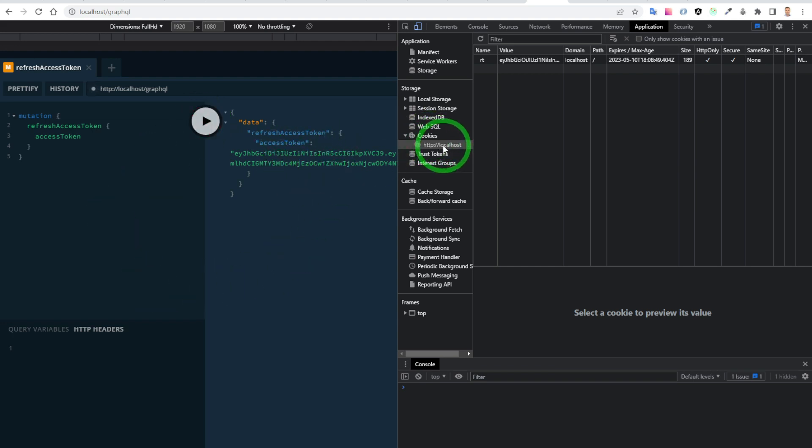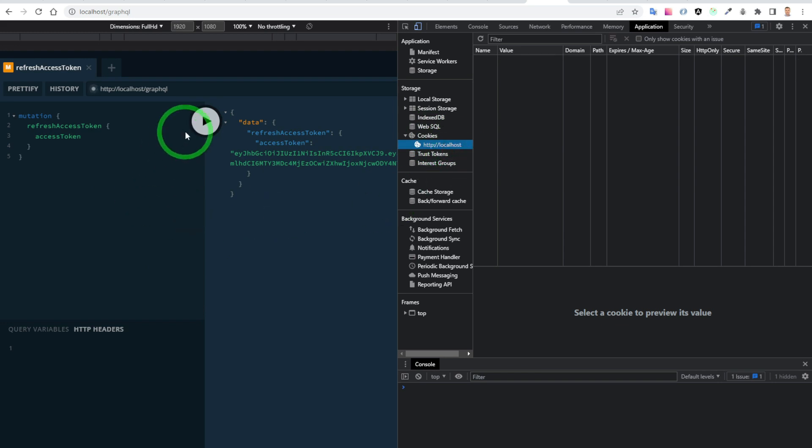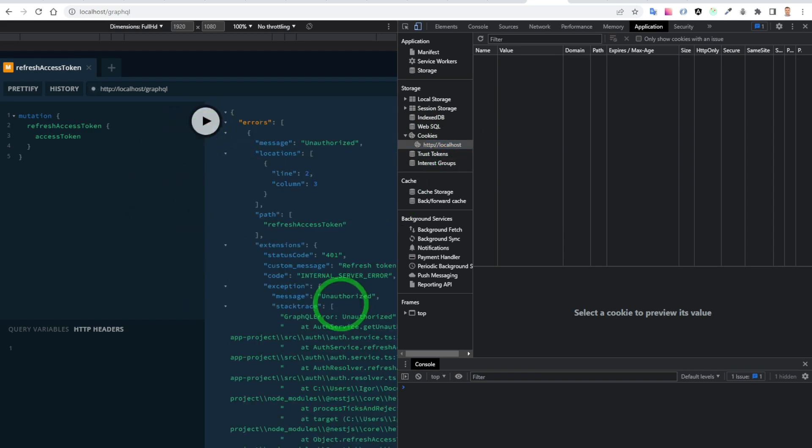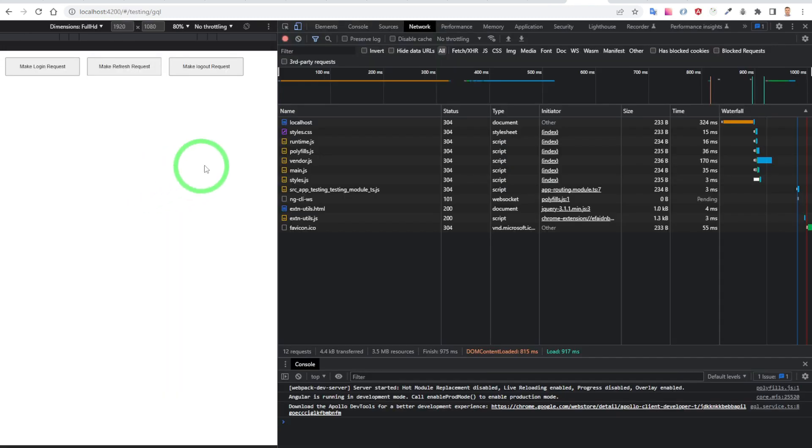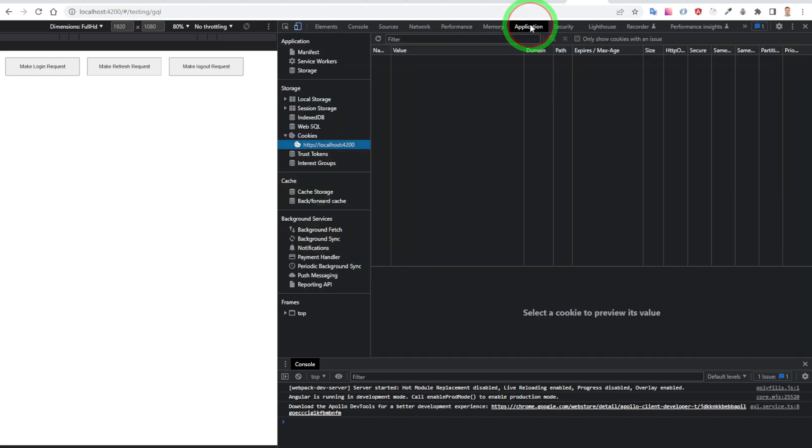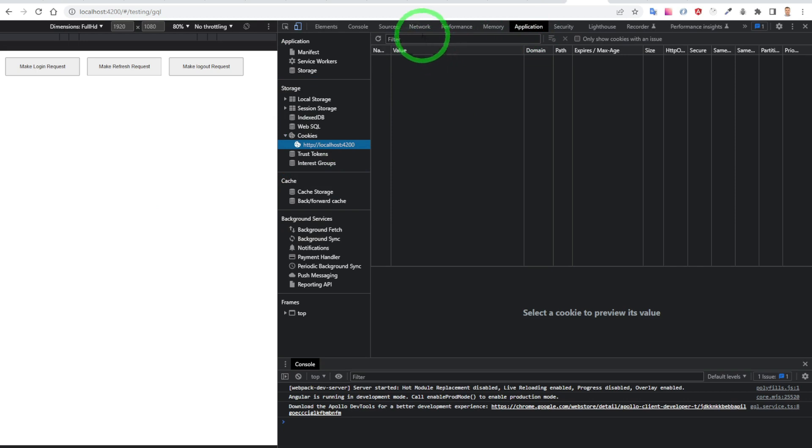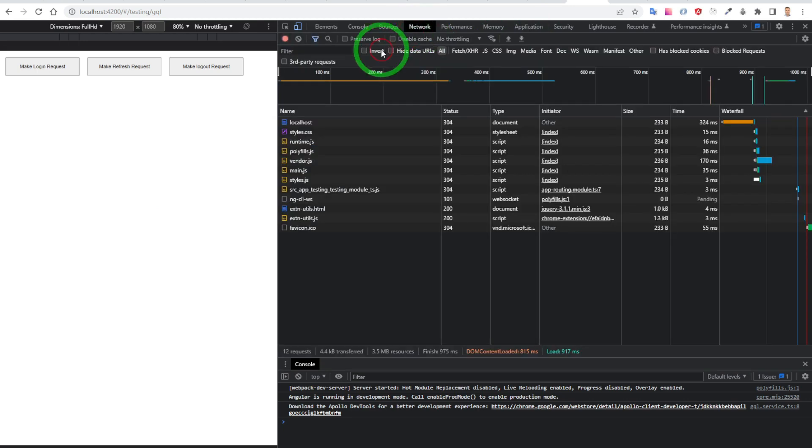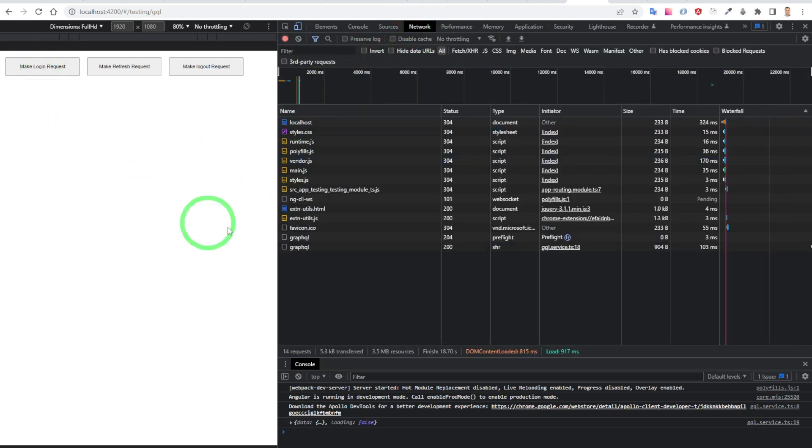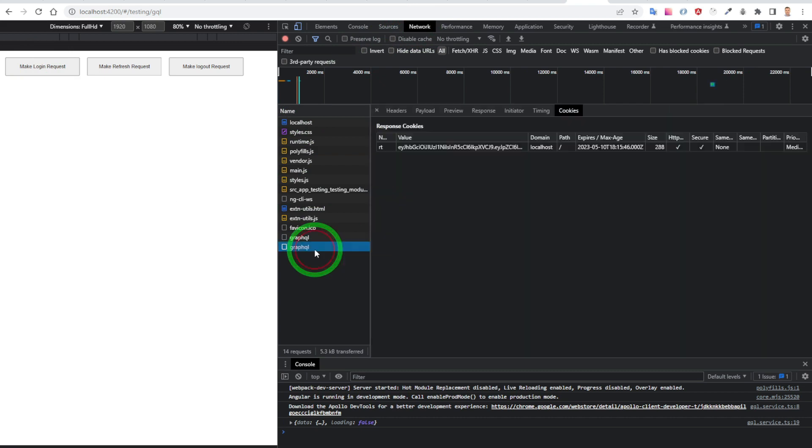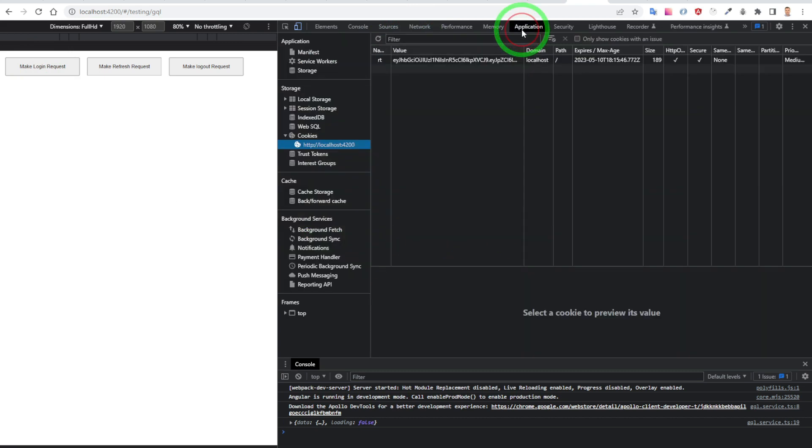We use JWT tokens, especially refresh tokens, in order to allow users not to pass login and password again and again when they visit our websites. We have to store the JWT tokens somewhere, and the most popular tools are the local storage and the cookies. Why do we have to use the cookies instead of the local storage?